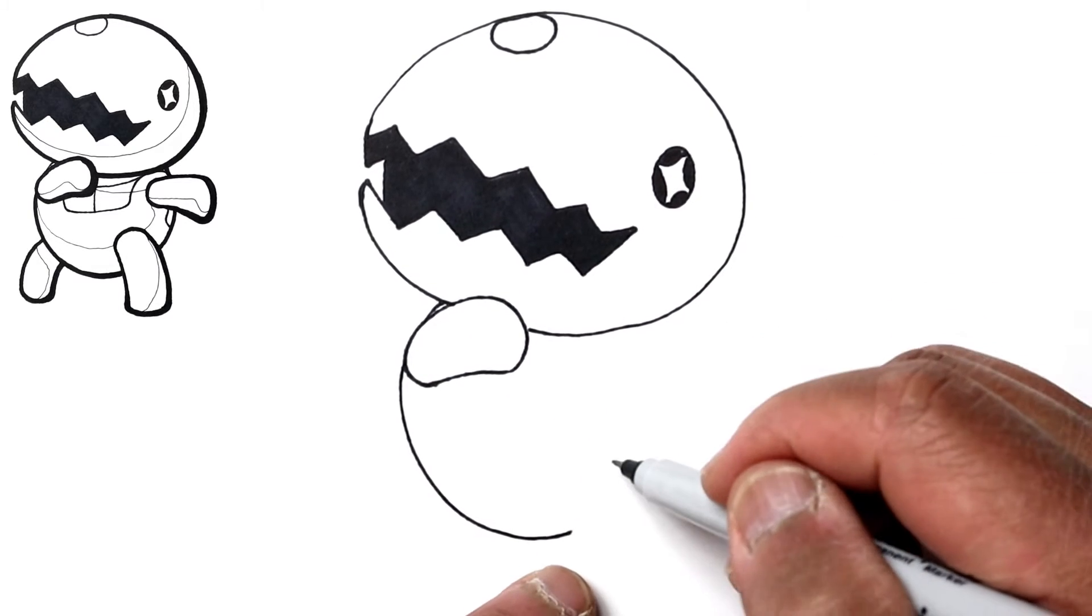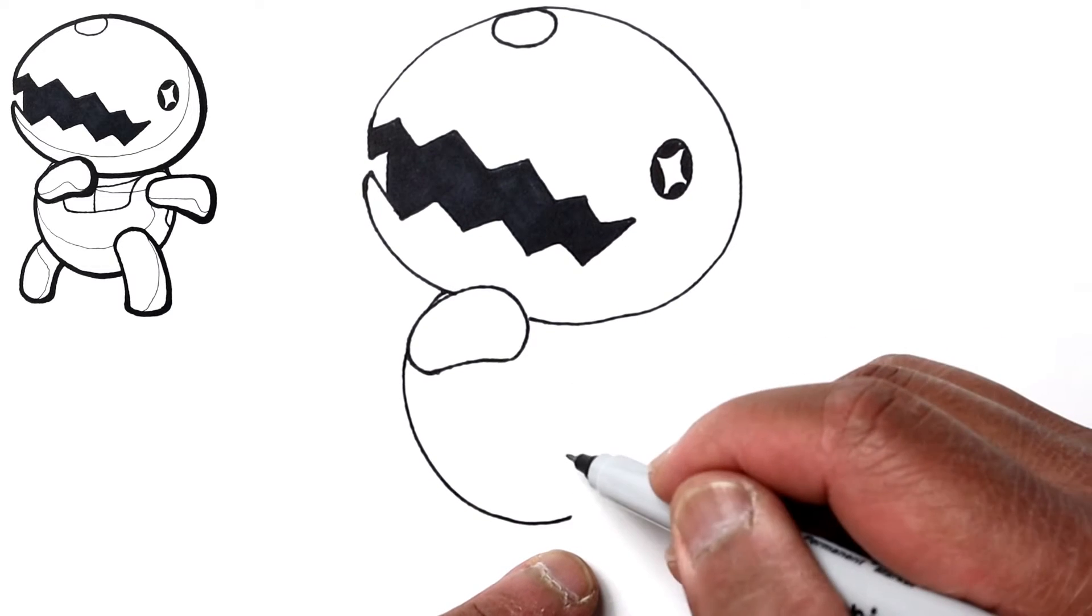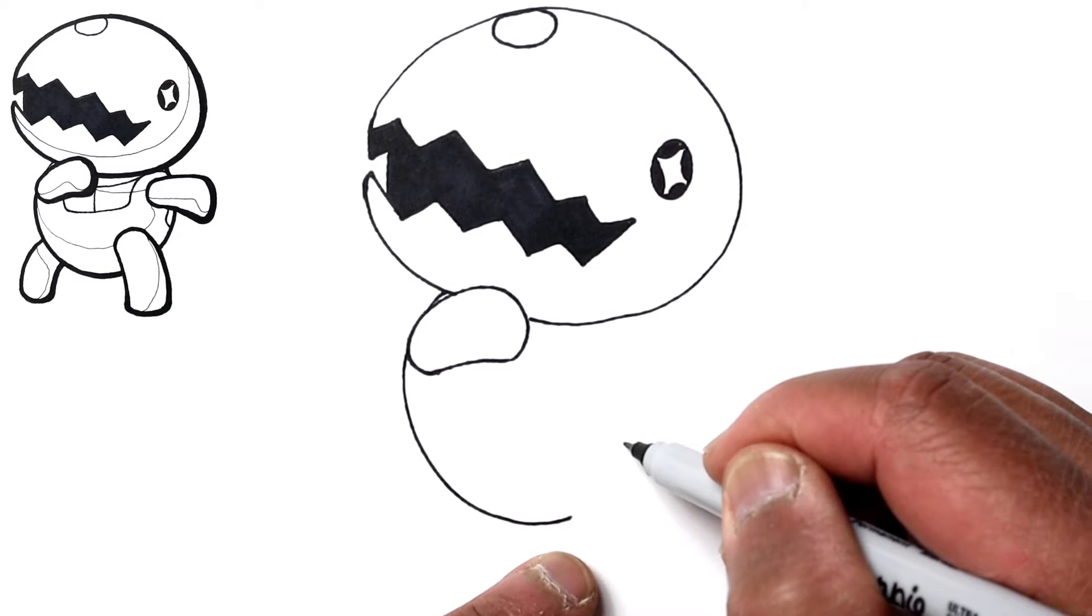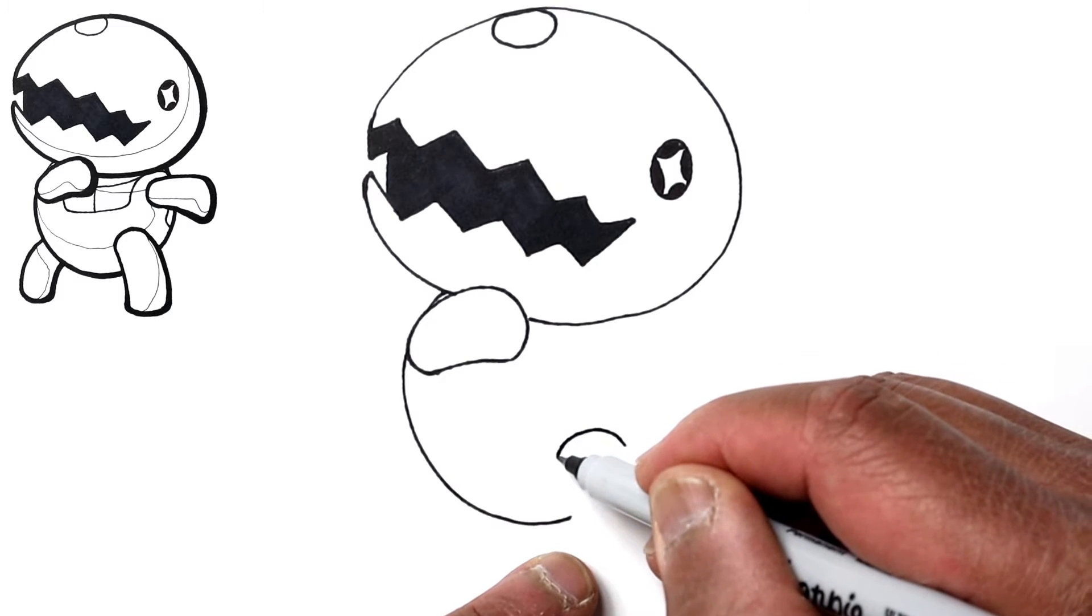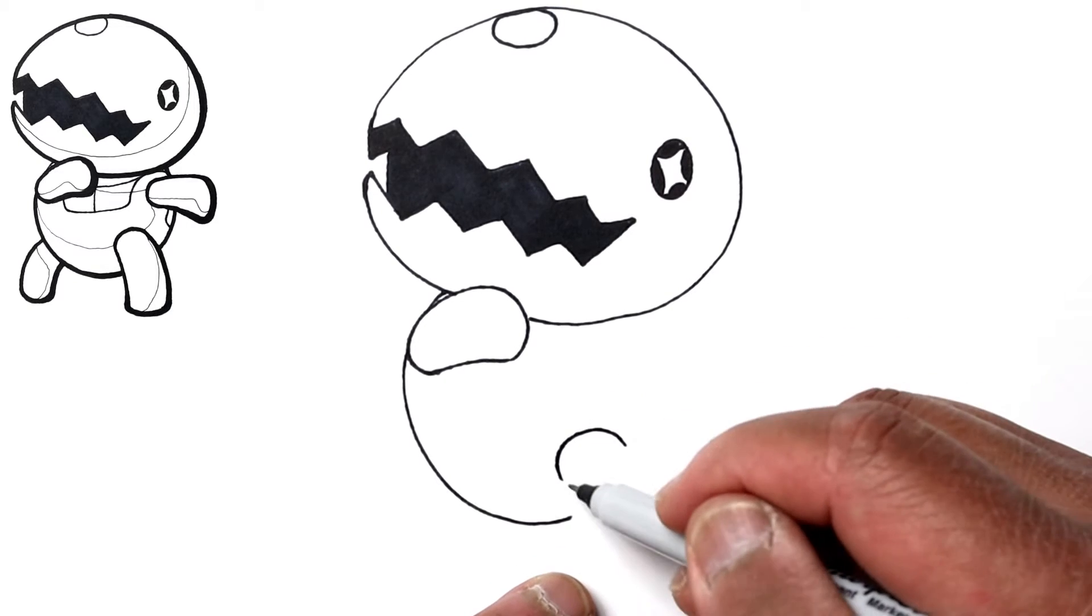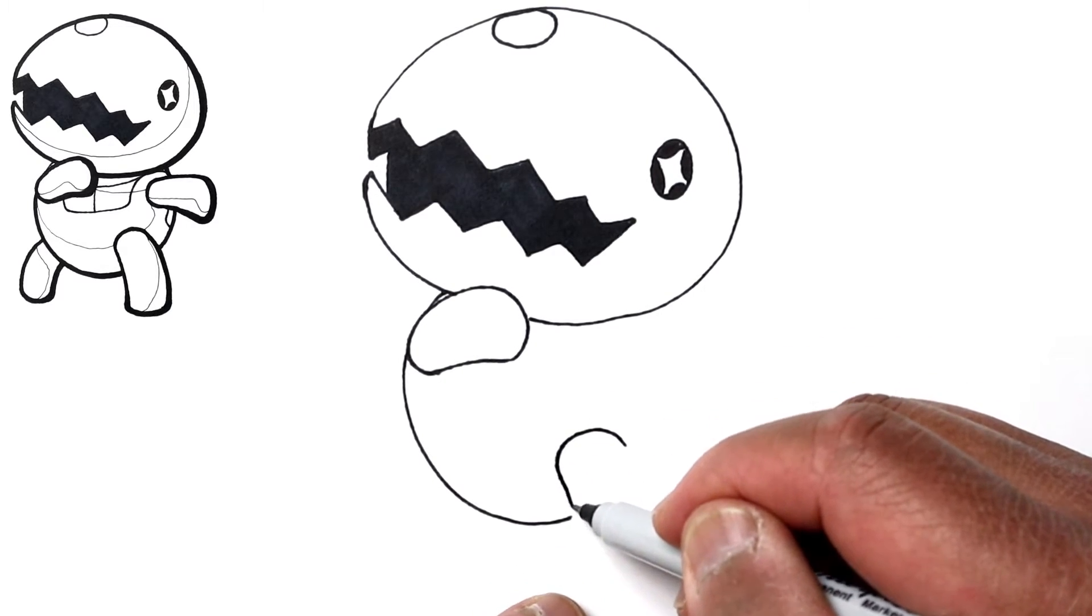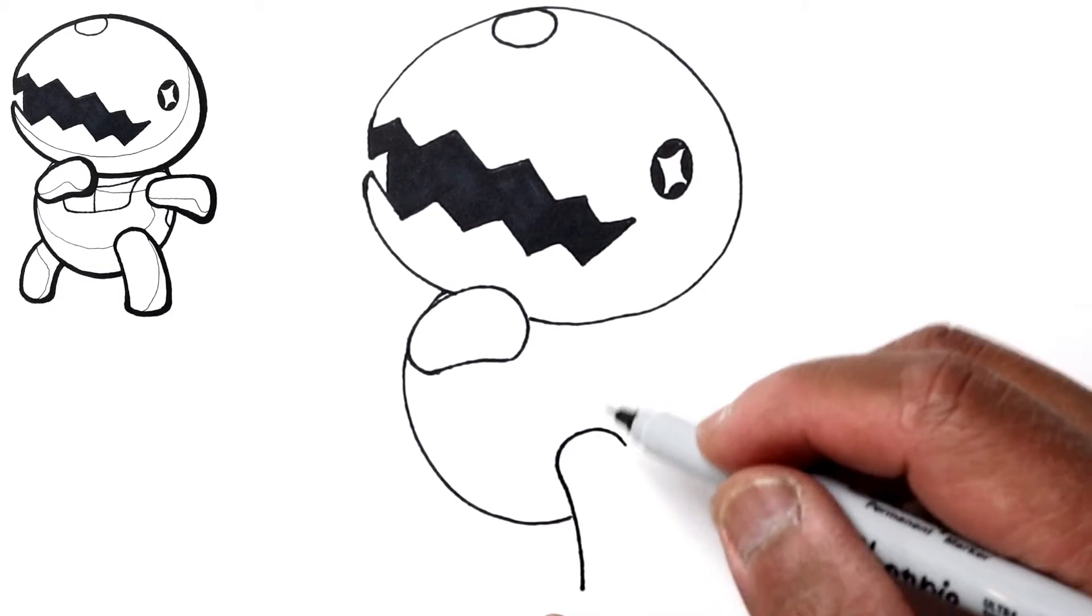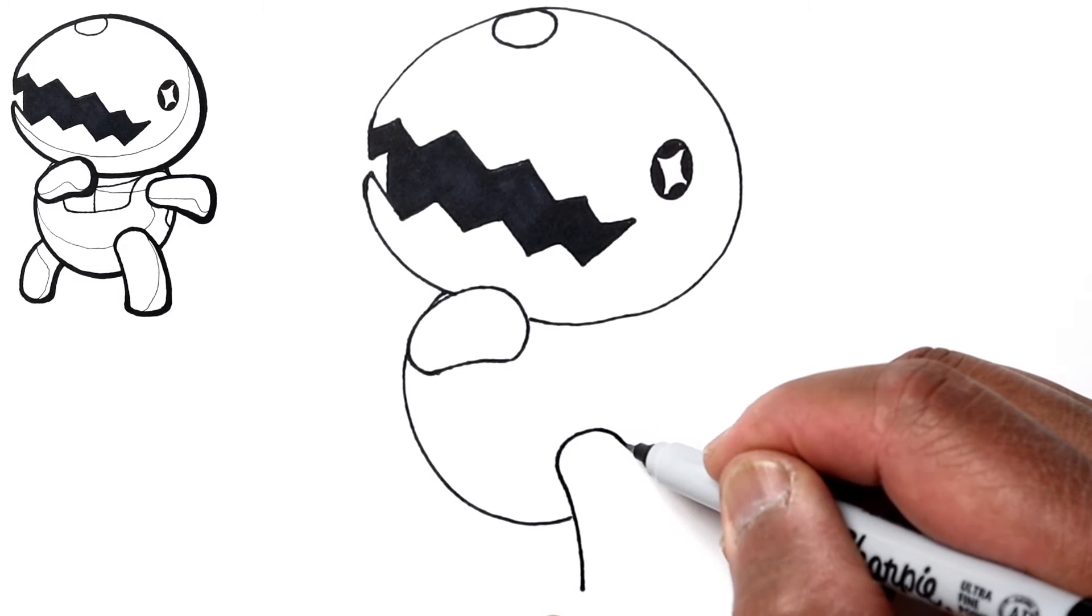Okay, and then there'll be a leg right here, so we'll start by drawing a curved line for the proximal part of the leg, or the near end of the leg. And then we'll continue this down to the foot with a curved line and we'll do the same on the side.